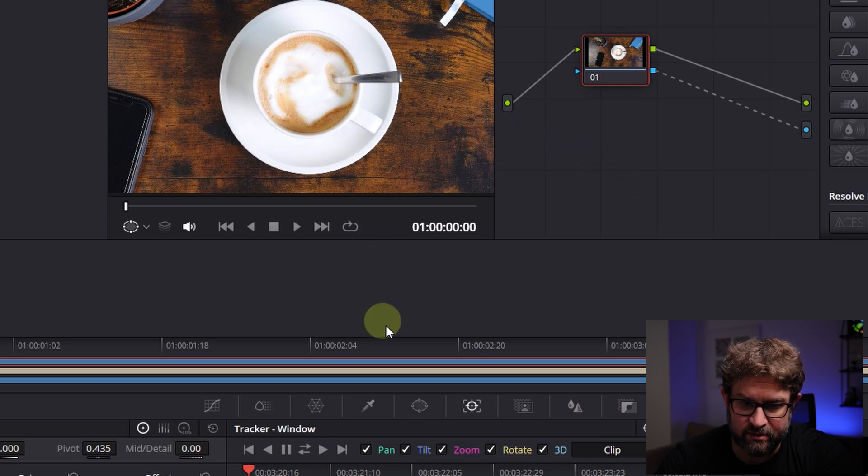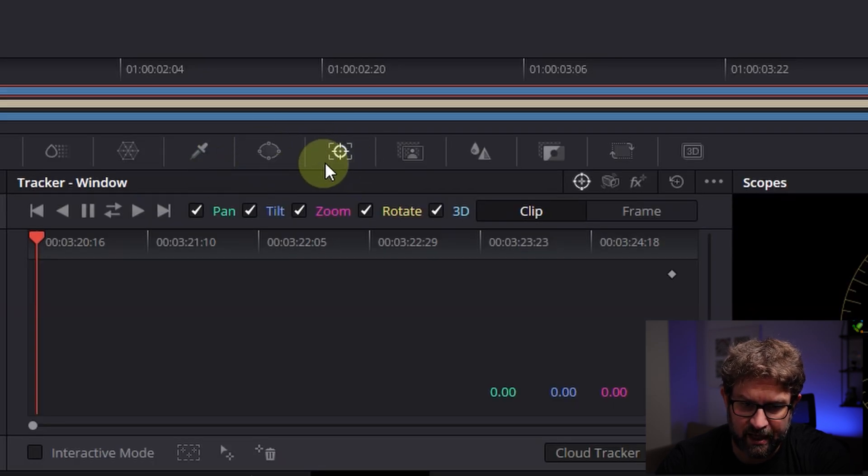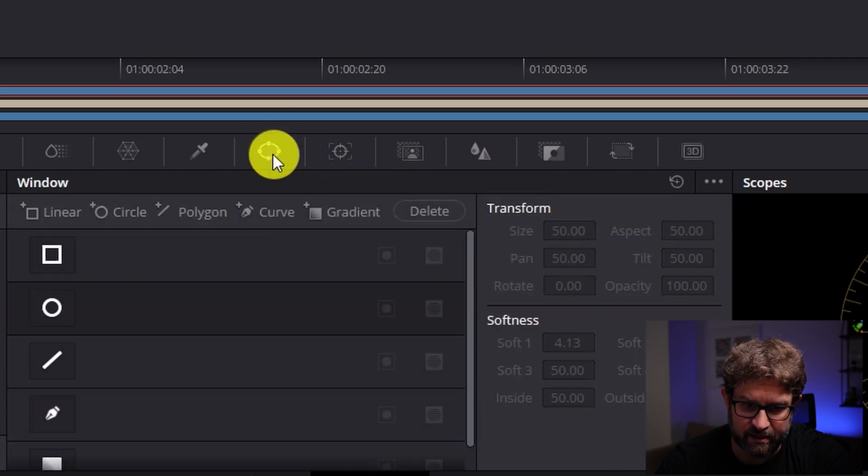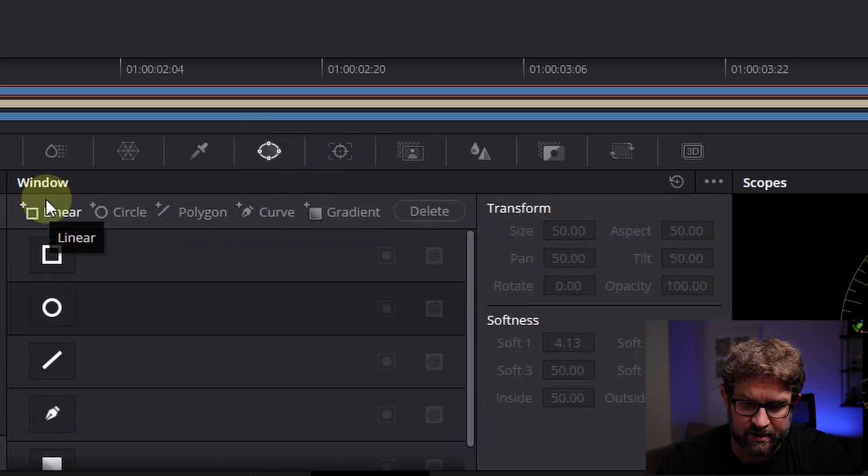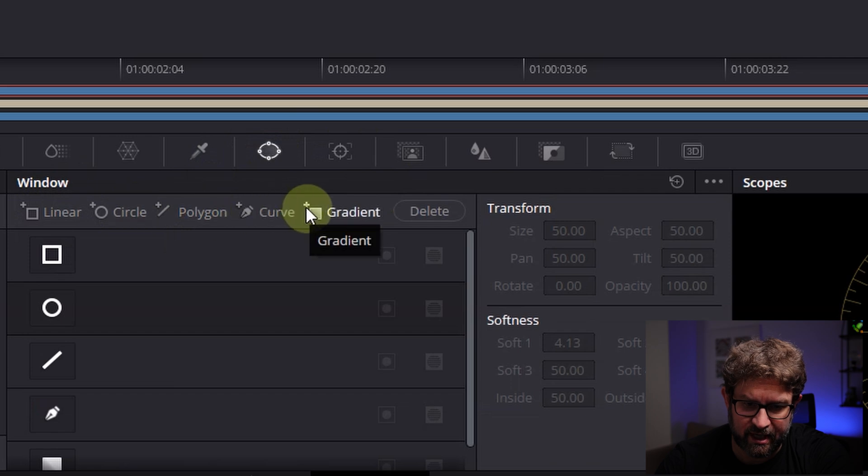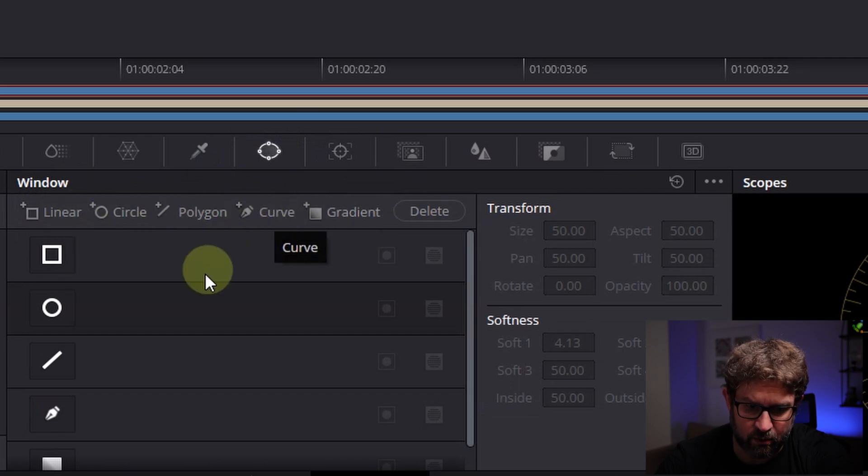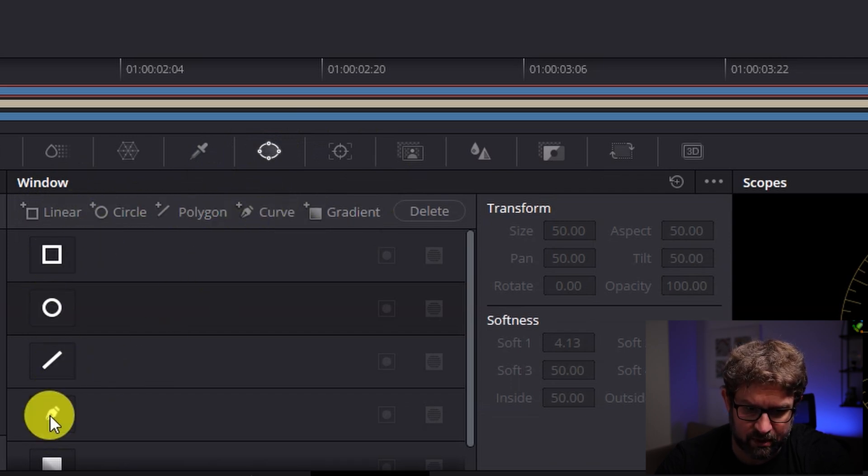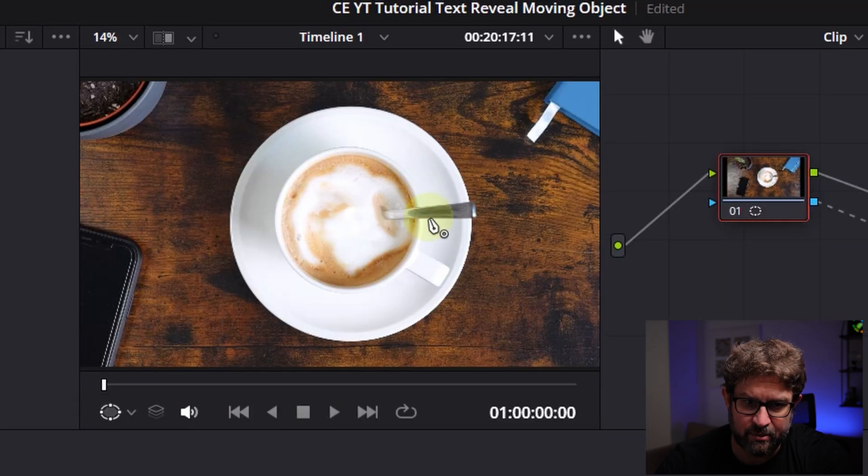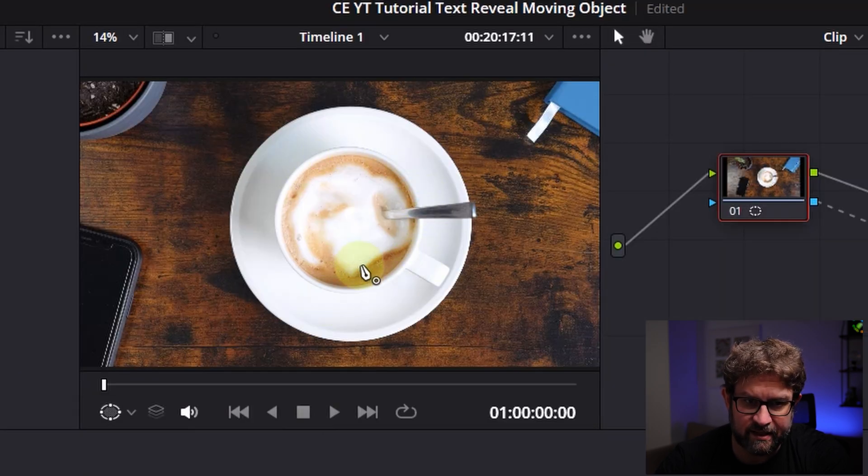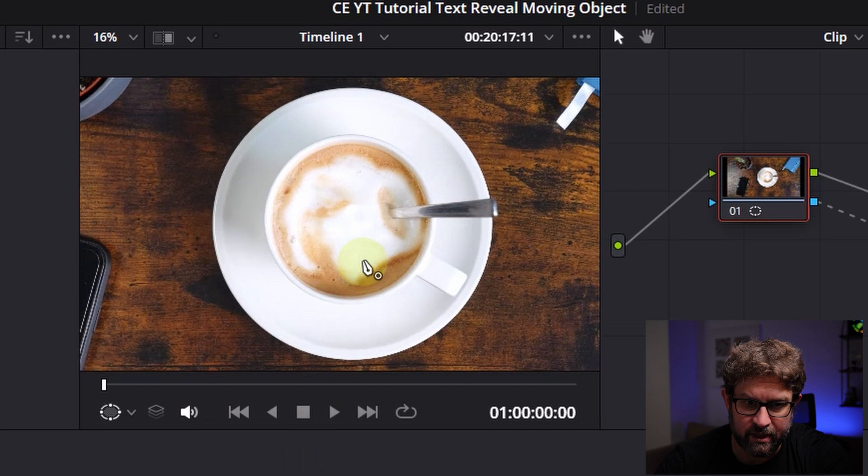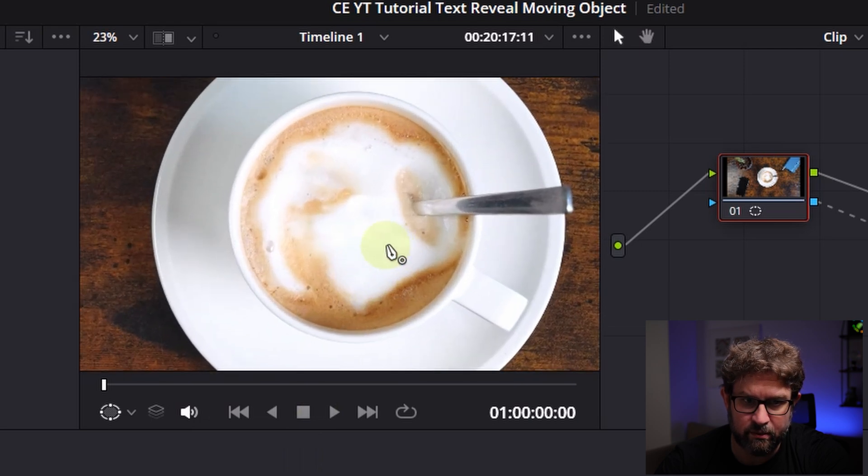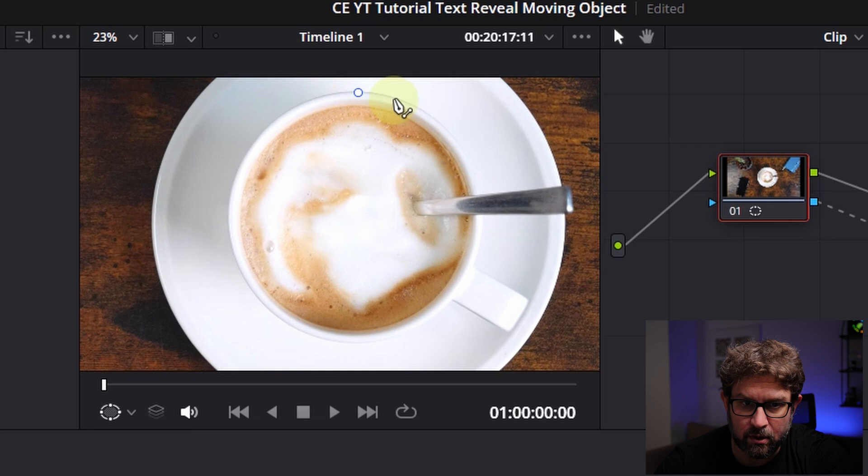So for that I will go down here to my menu and I have to select it. For that I go to this windows icon. Here you can select different types of masking tools. So I need this one so I will select this. So we can select the whole cup here in detail. For that I will scroll in a bit so you can use your scroll wheel and I will select the cup here.